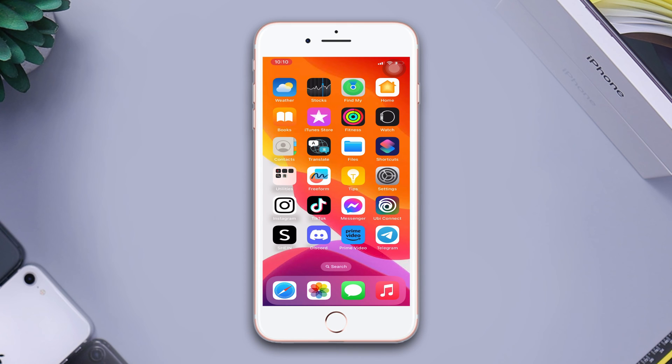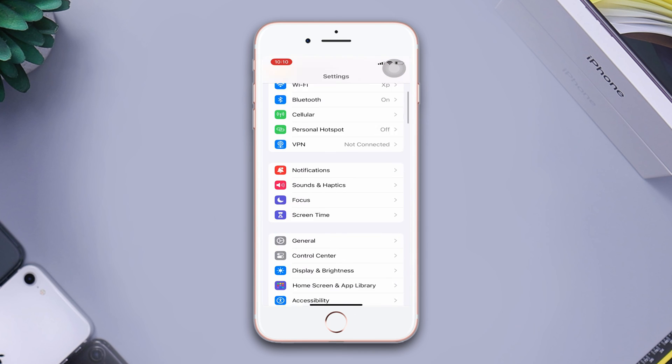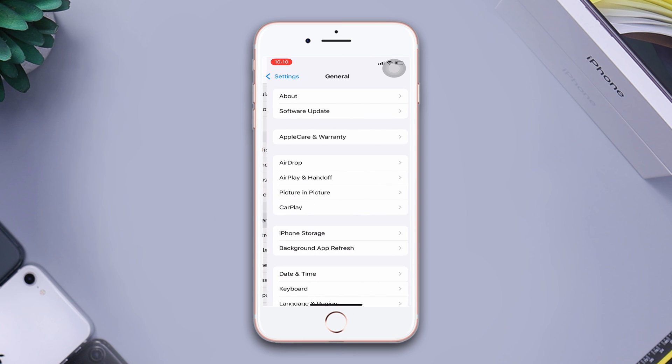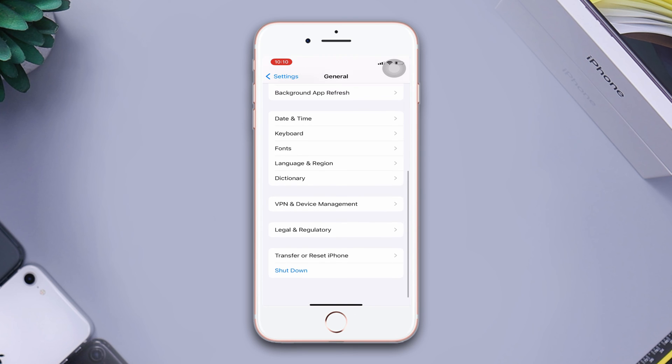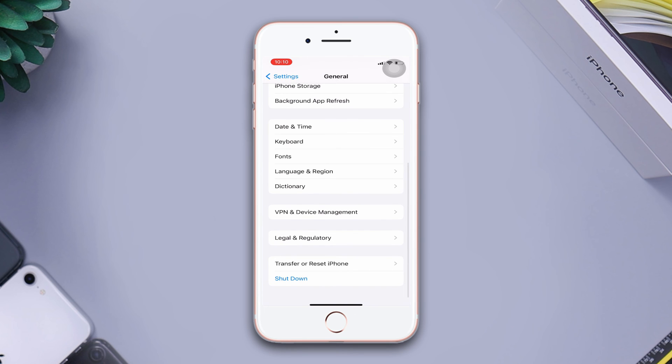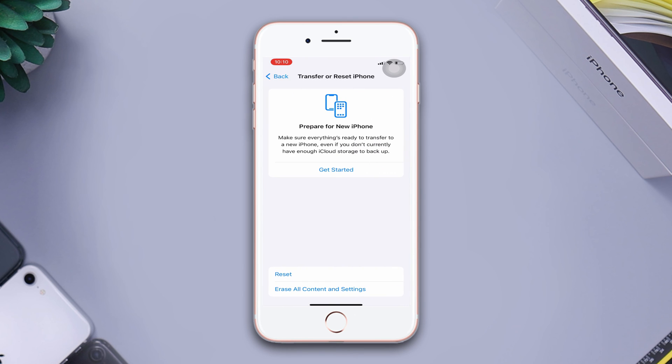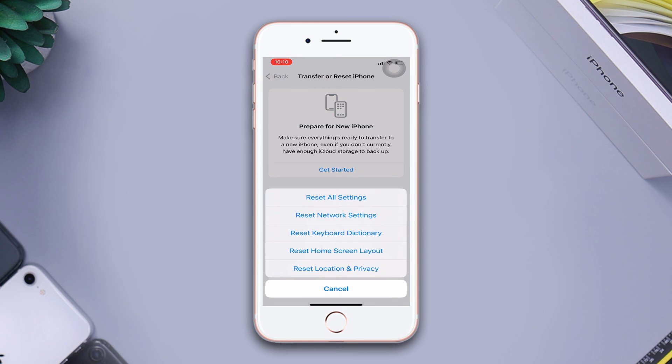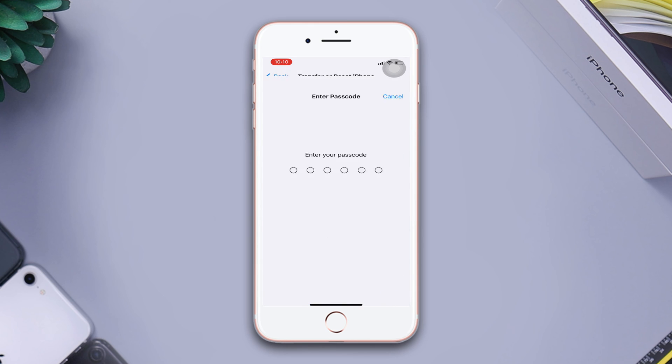Solution 4: Reset network settings. Open Settings, scroll down, tap General, scroll down, then tap Transfer or Reset iPhone. After that, tap Reset, now tap Reset Network Settings.